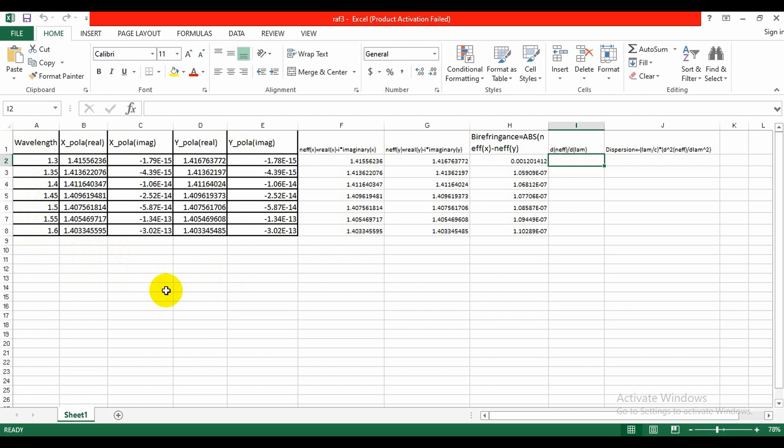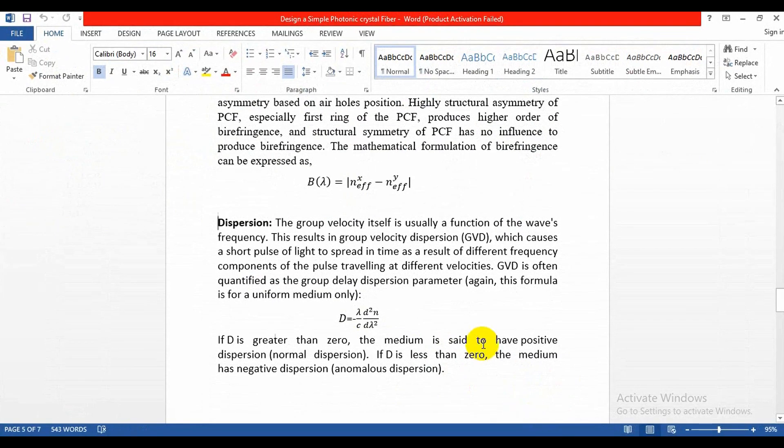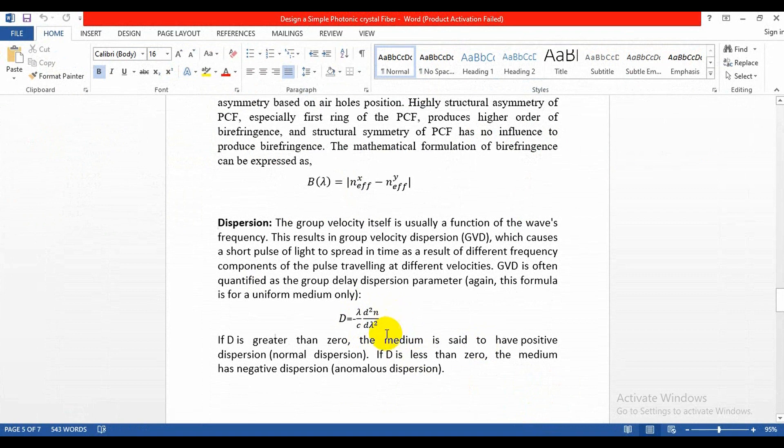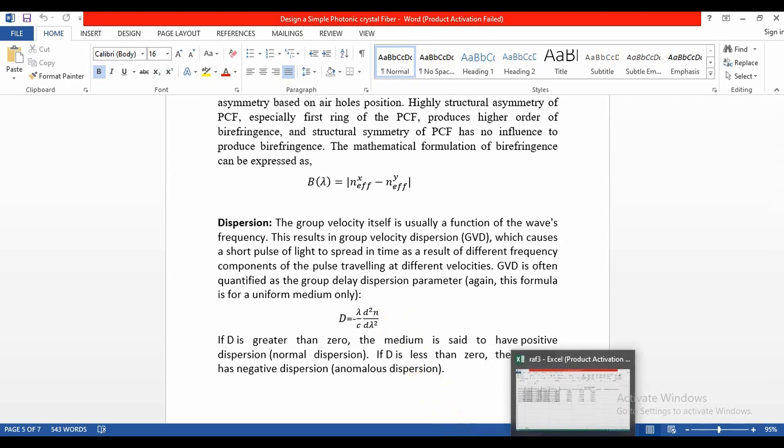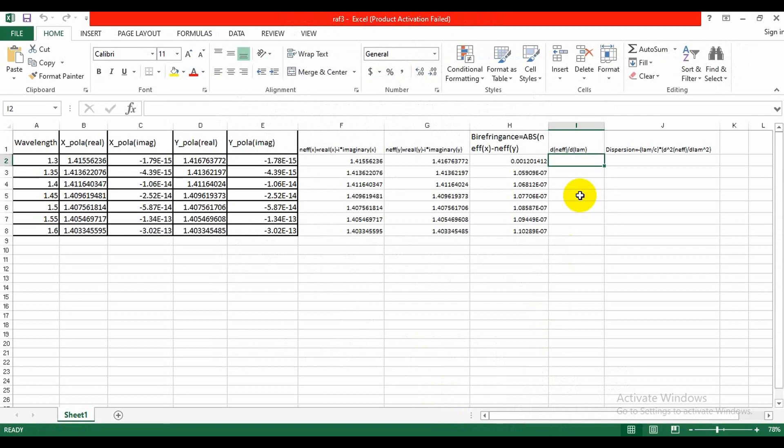As we know that dispersion is the two times differentiation of effective refractive index with respect to lambda, so we need to differentiate first. This column is made for the first time differentiation while we can write it like this.